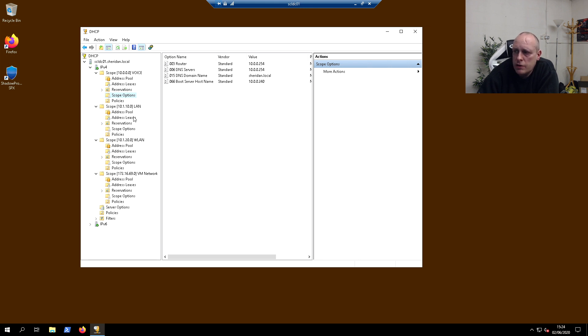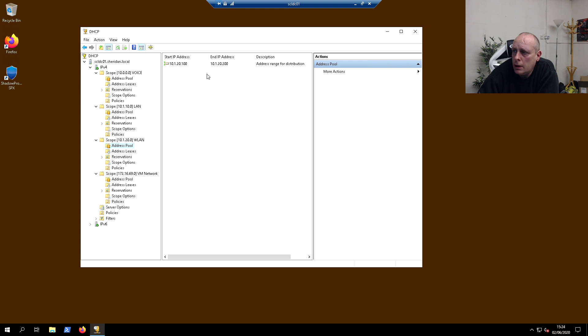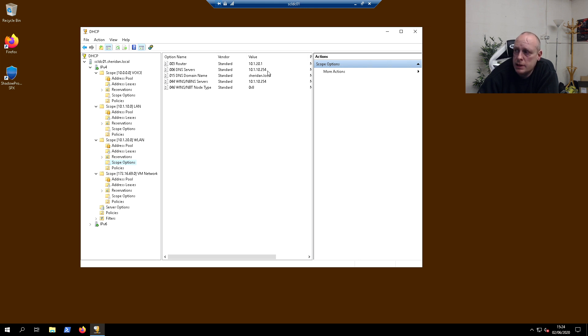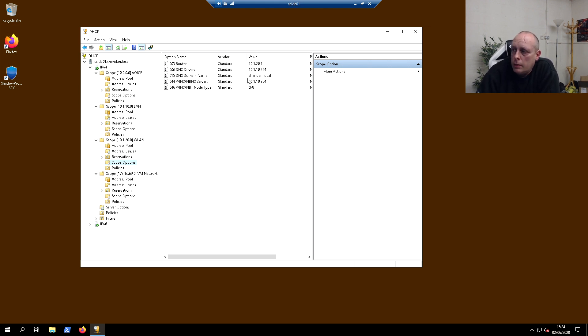Now we have the native LAN which is on 10.1.0.10, and the wireless LAN scope. The pool is 10.1.20. In scope options, my router is set to 10.1.20.1, which is pfSense. My DNS server is set to 10.1.10.254, which is the domain controller, which we need for the Wi-Fi clients to be able to resolve DNS properly.